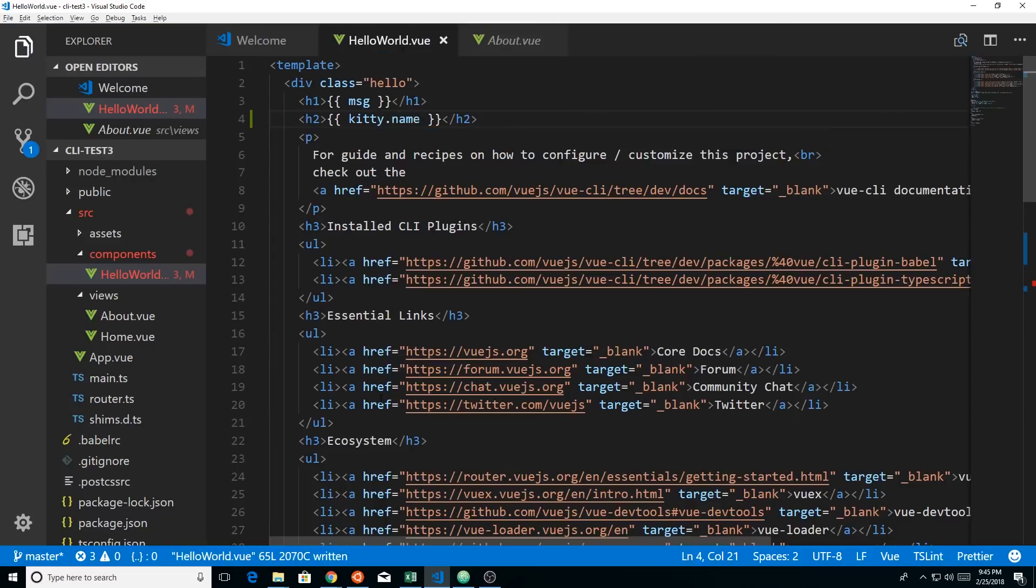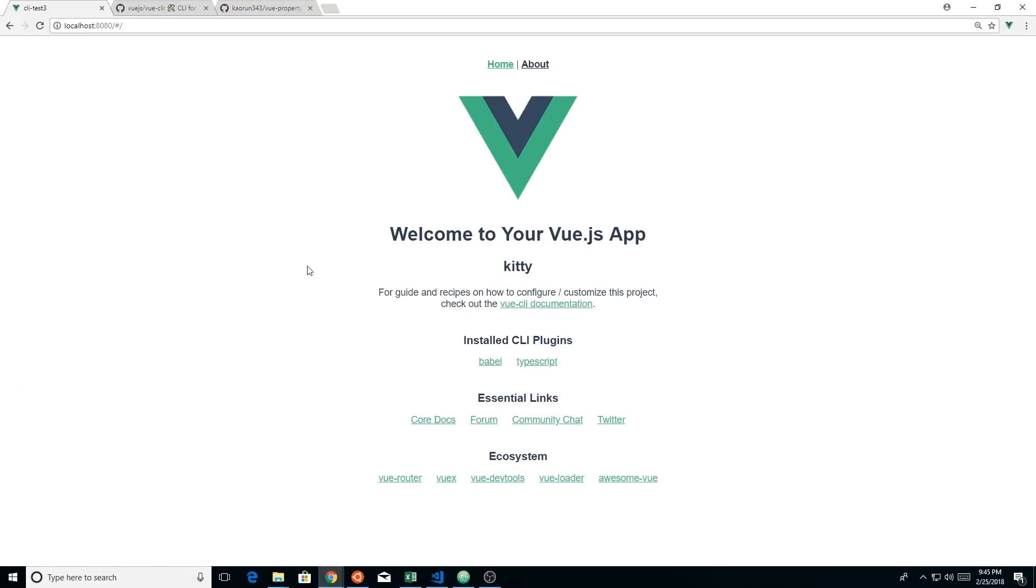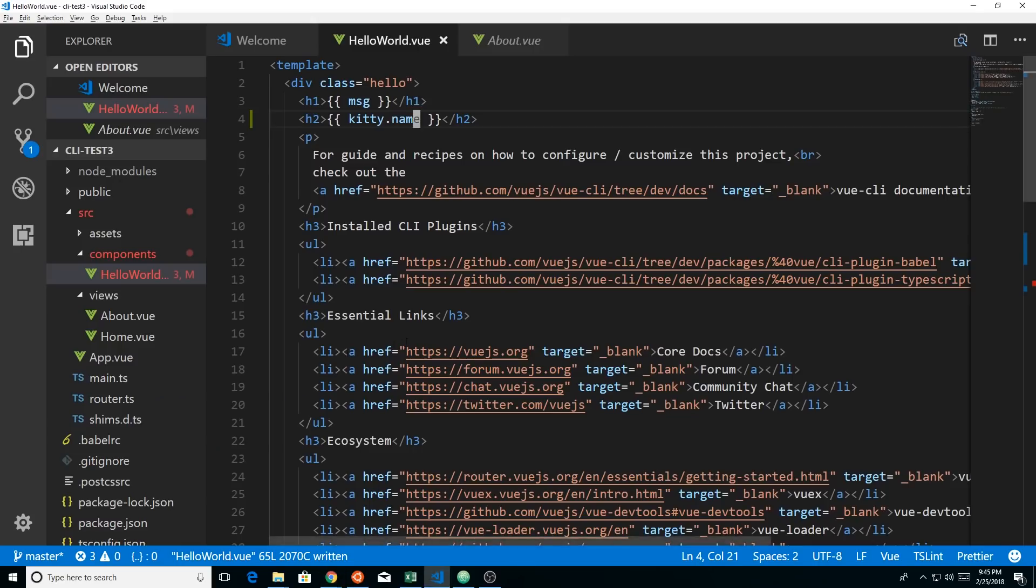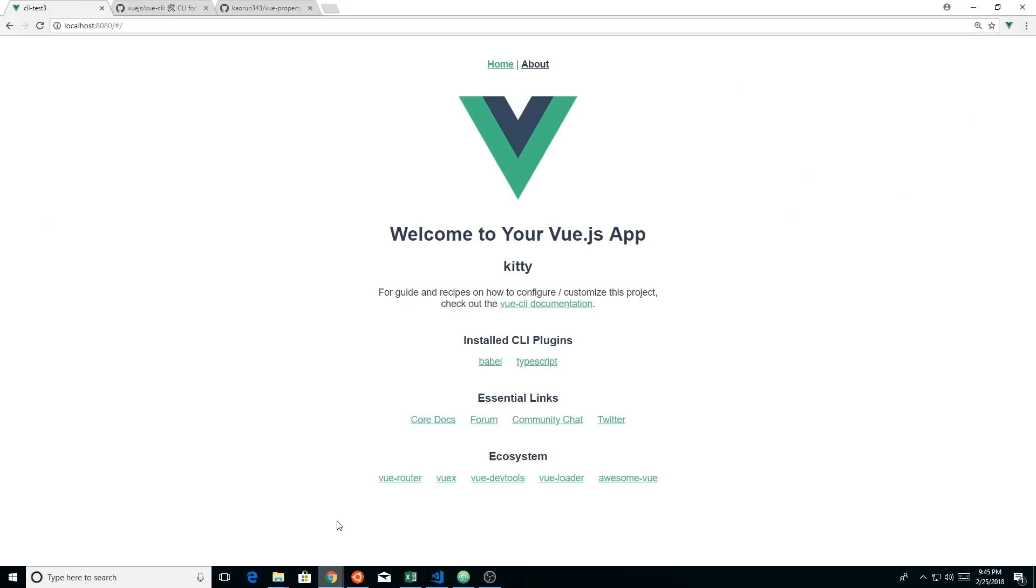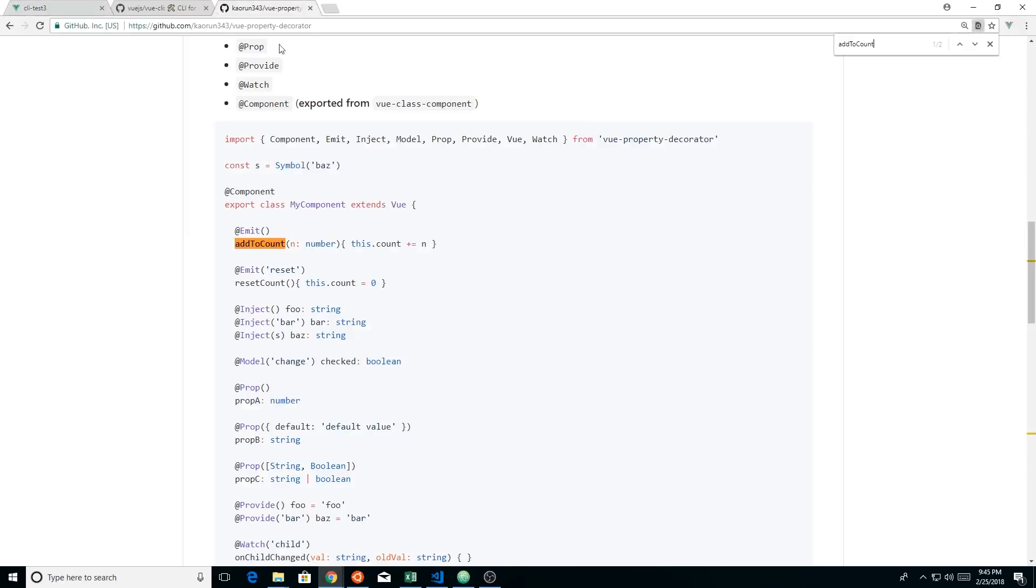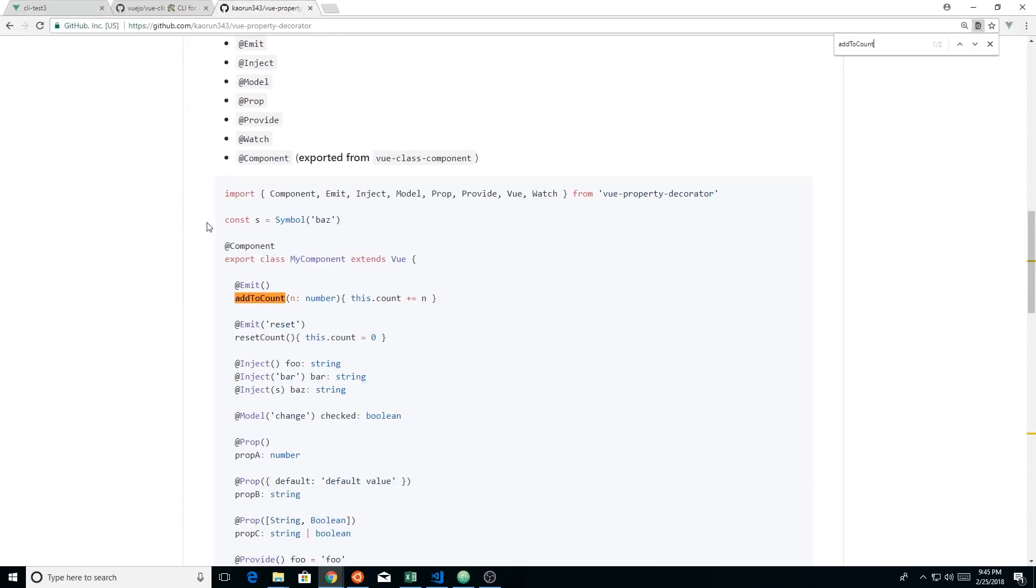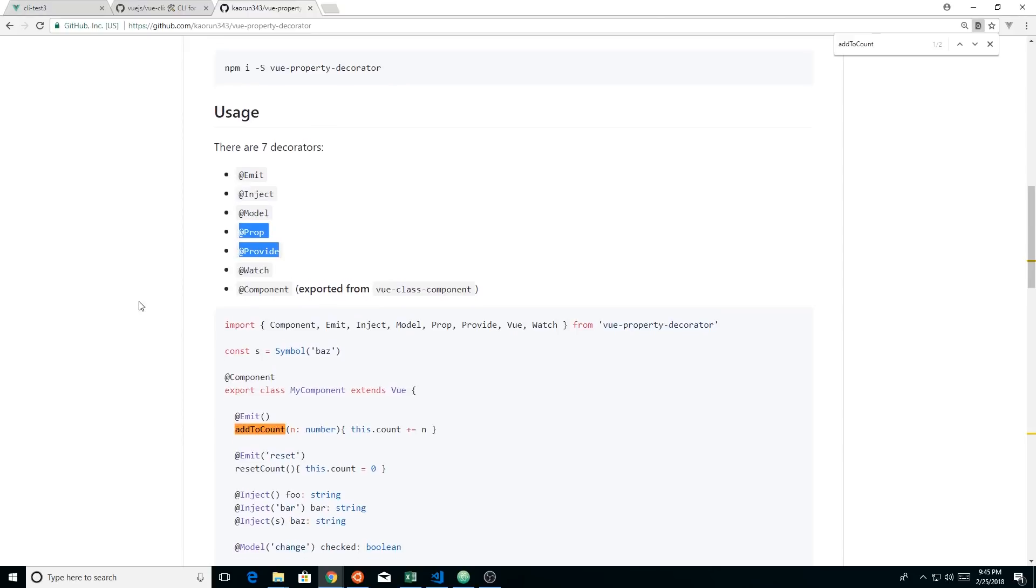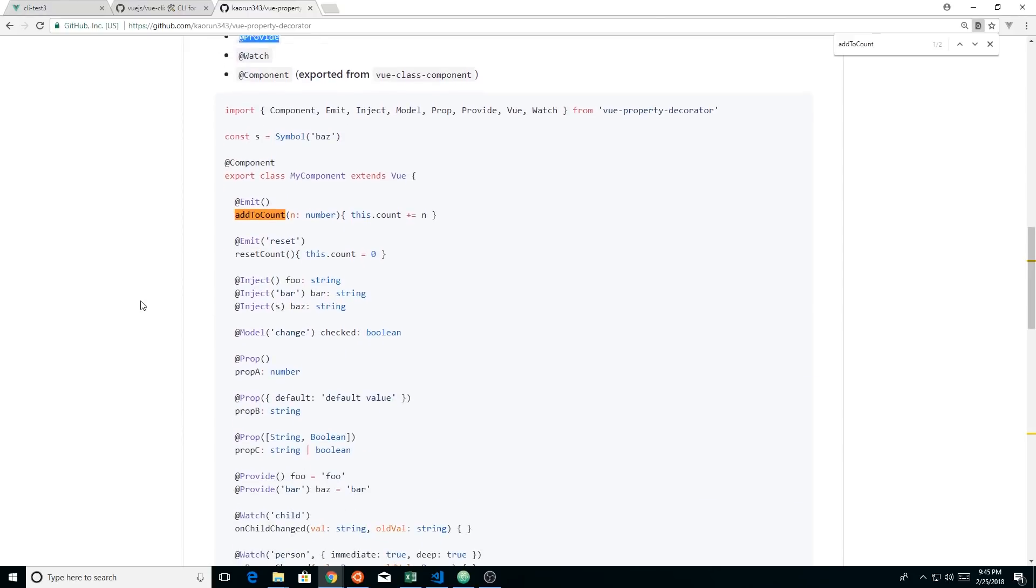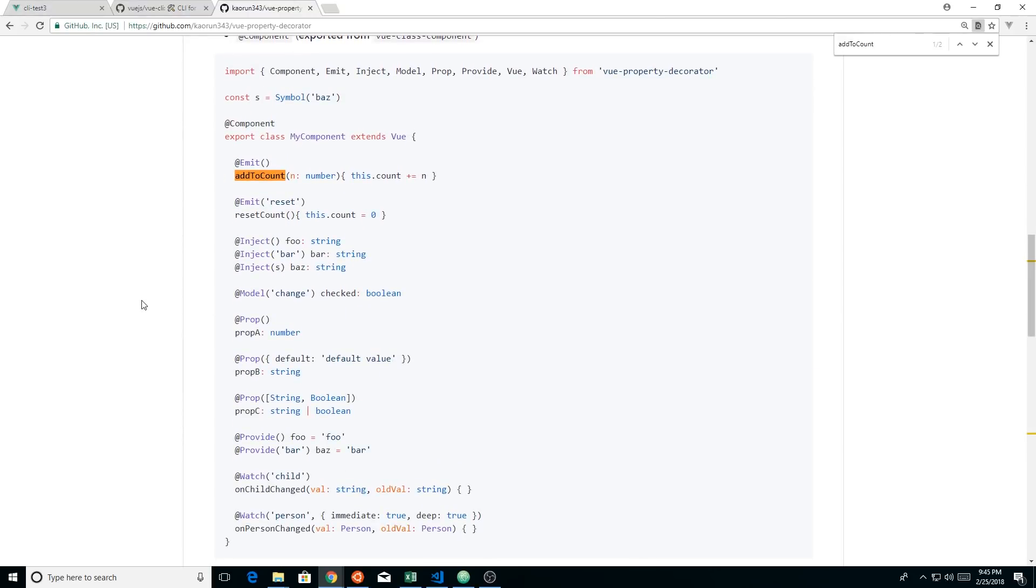So it's really cool there. If we go back here, you can see there's a bunch of different decorators. There's an emit decorator, inject, model, prop, provide, watch, component. So creating your Vue app using TypeScript is a totally different experience than probably what you're used to. I know a lot of people have been doing it, but this is the first time it's come to Vue out of the box, out of Vue CLI.